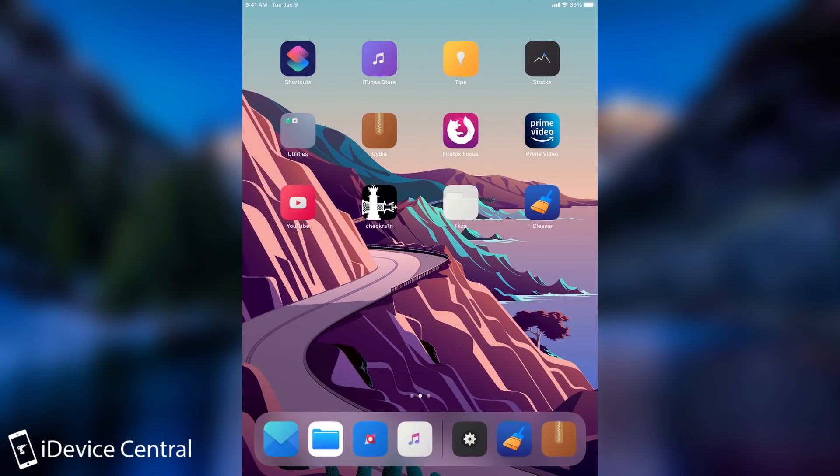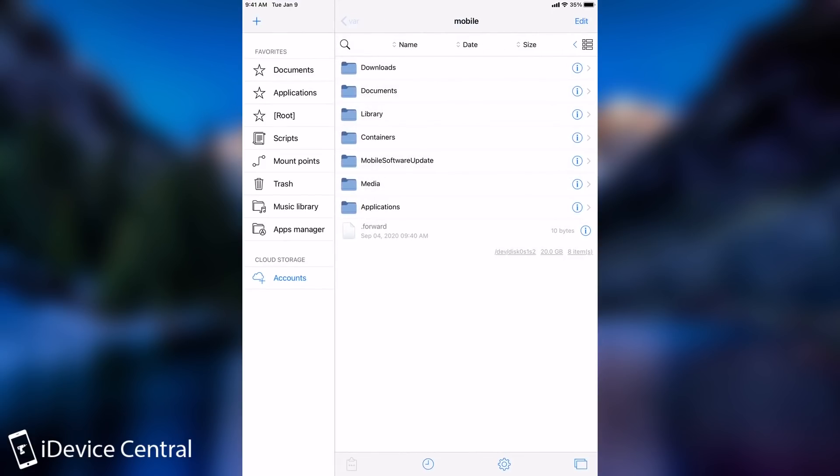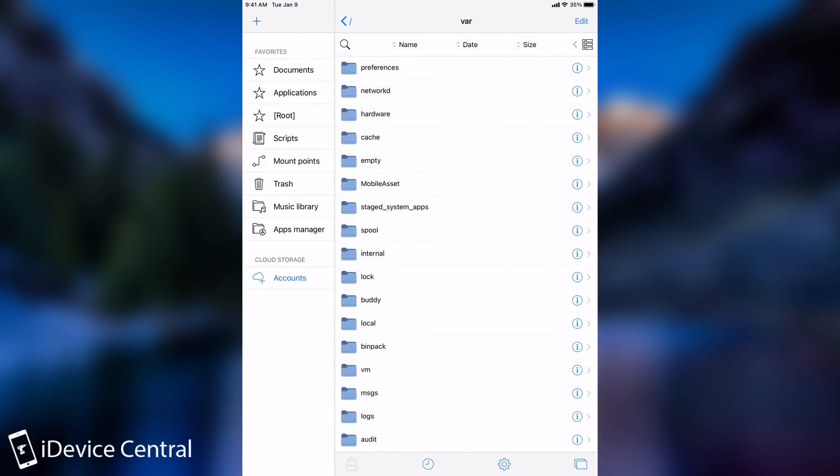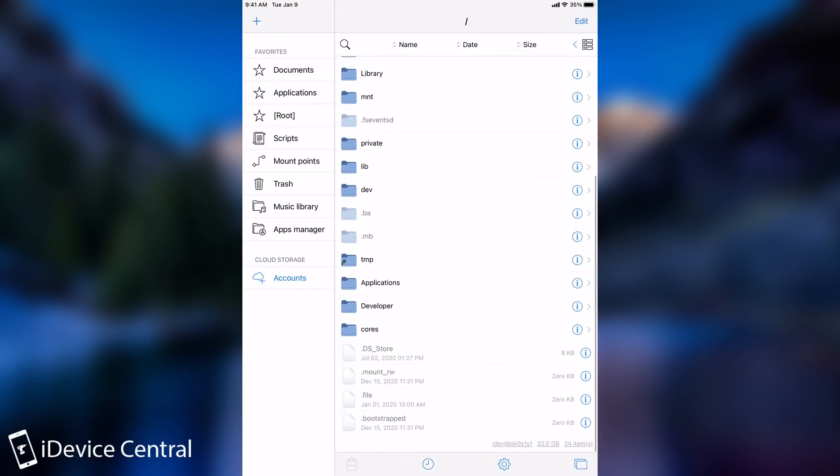Now, no matter what jailbreak you use, iOS 14, iOS 13, and so on, all jailbreaks are affected by files that are created on the system. Now, the best way to see files is with Filza. So if you actually download it and install it on your jailbreak, you can see all the files being created.